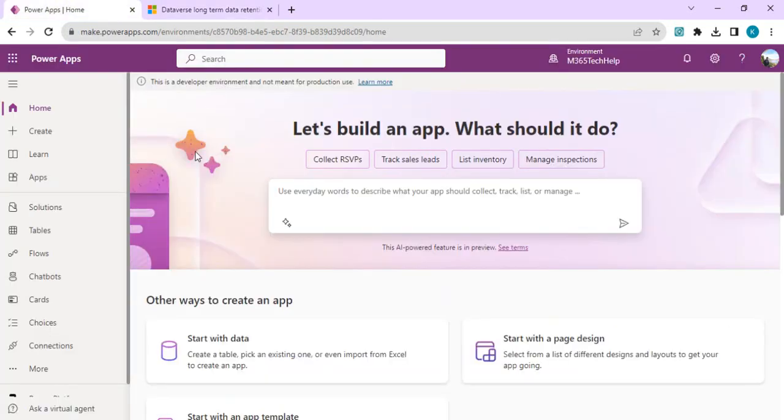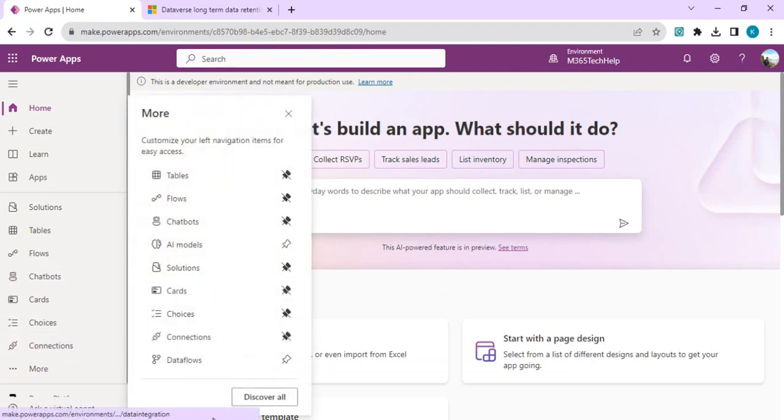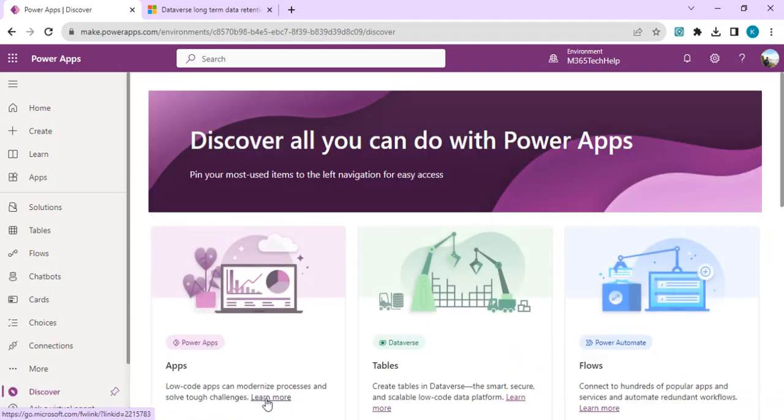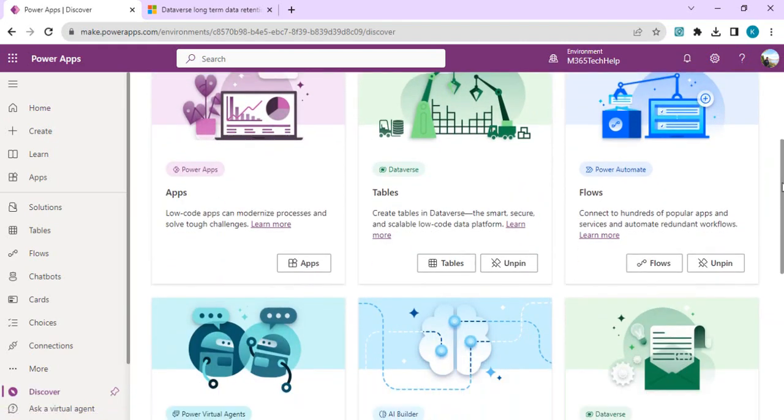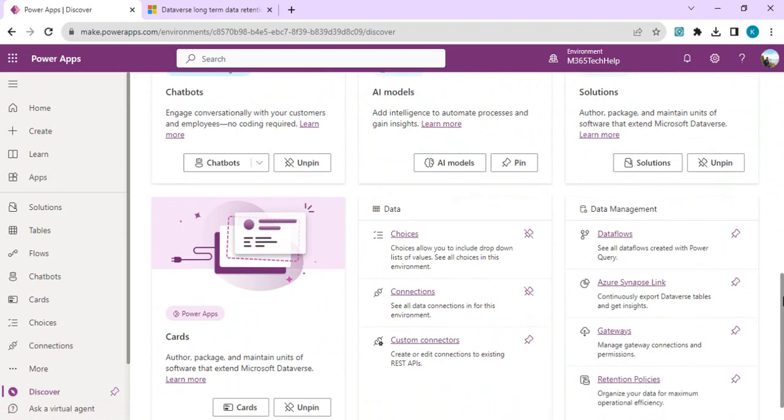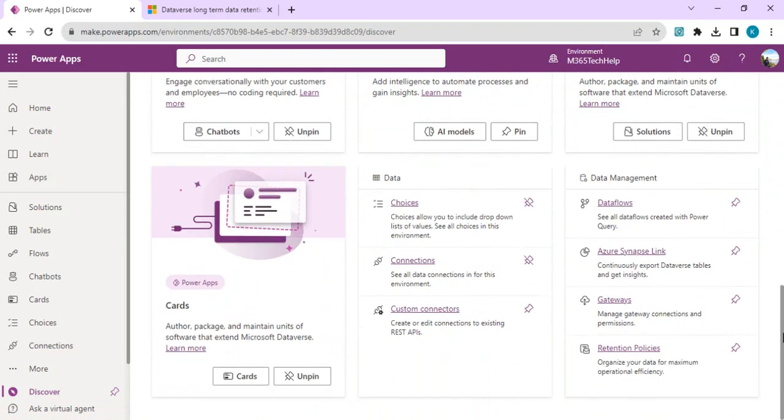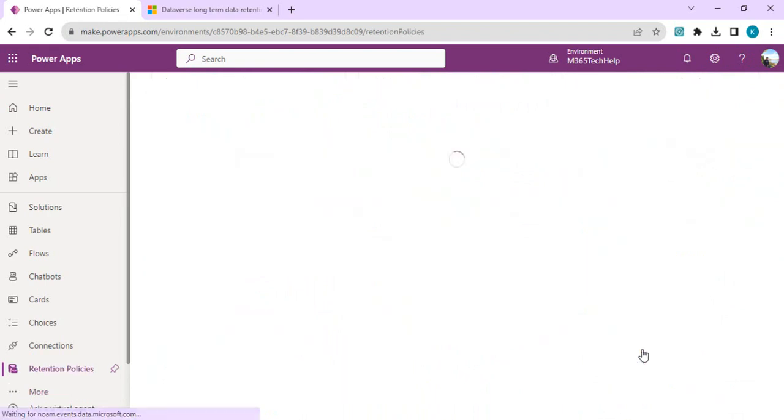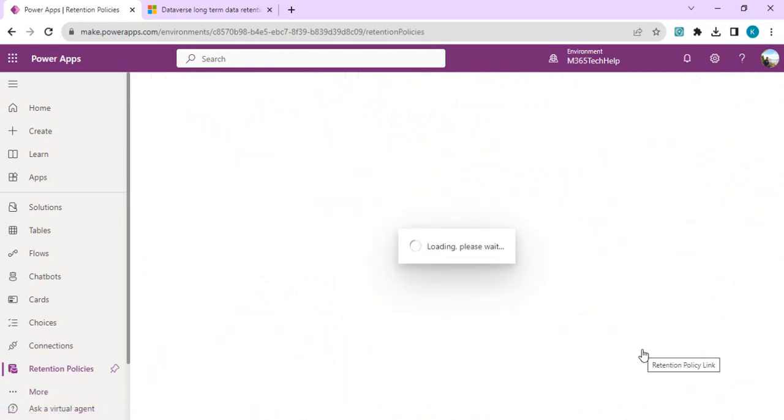Let's go to the Power Portal at make.powerapps.com and start with retention policy creation. For creating any policies, go to More, then discover all. When you scroll down you'll find an area for Data Management, and we have data flows, Synapse, Gateway. Today we're touching on Retention Policies which is in preview.